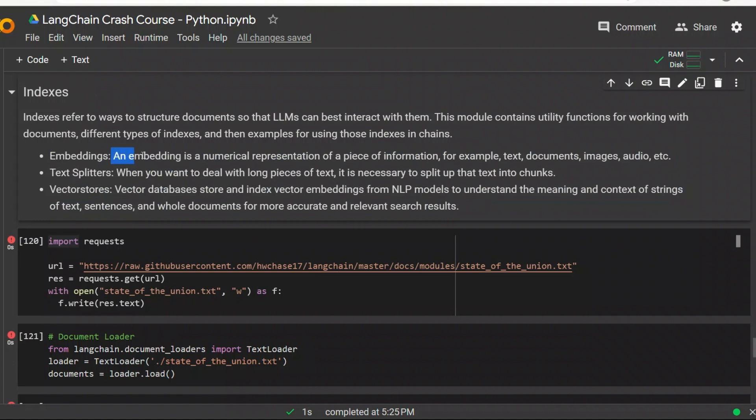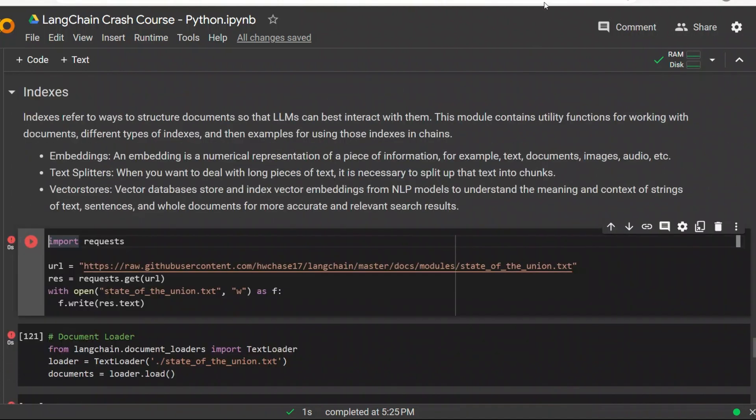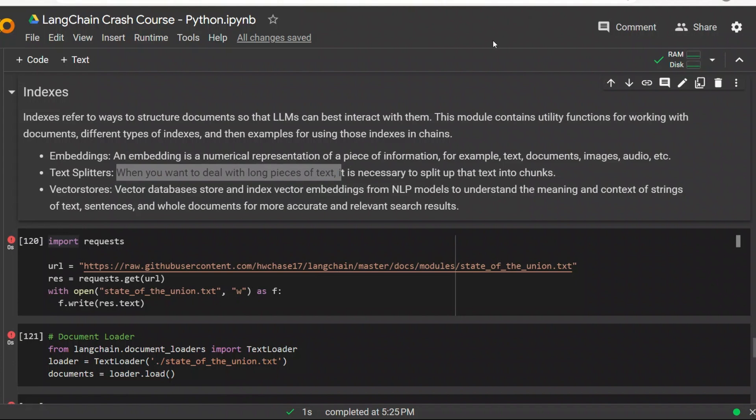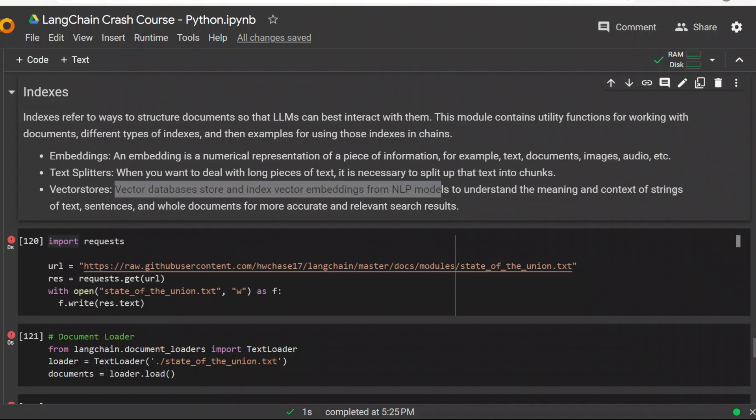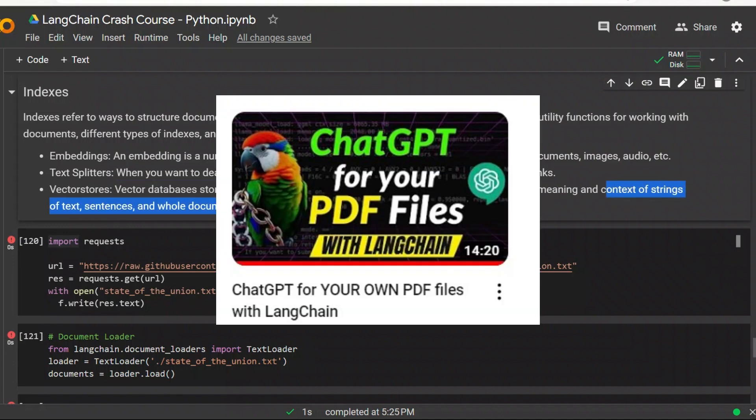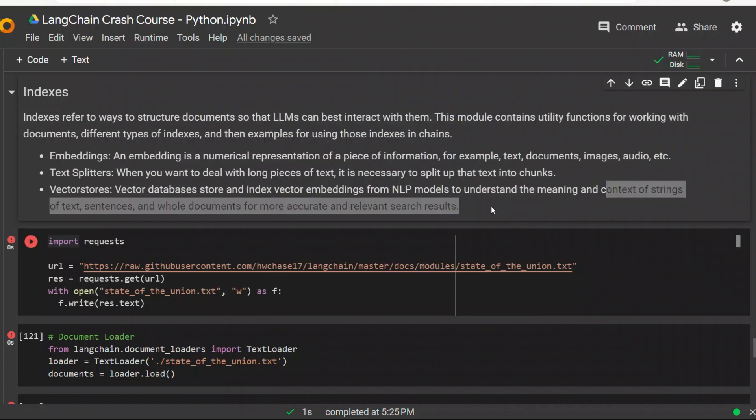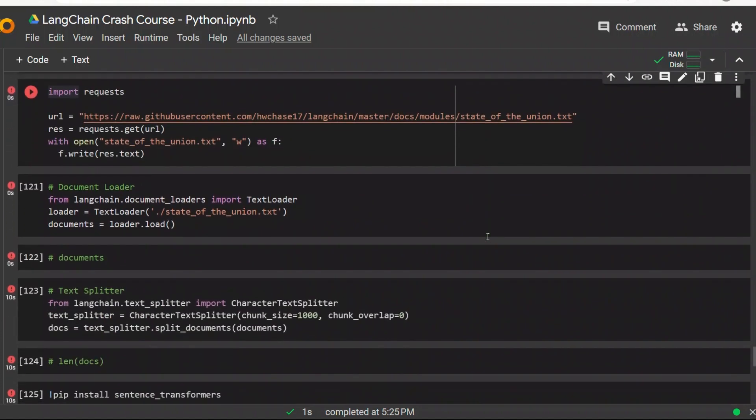In order to work with your own data set, you really need to understand the concept of indices. Indices refers to ways to structure documents so that large language models can best interact with them. There are three different concepts that we need to understand regarding indices. First is embeddings. An embedding is a numerical representation of a piece of information. For example, your text, documents, or images, they are transformed into numerical representation. Now, if you are dealing with very large files, then we need to divide our files into smaller chunks. That's where text splitters come in. And the last component that you need is vector stores. It's a vector database store that stores the index vector embeddings from your NLP model.